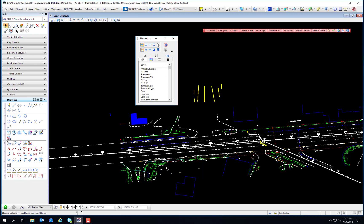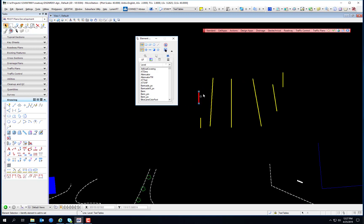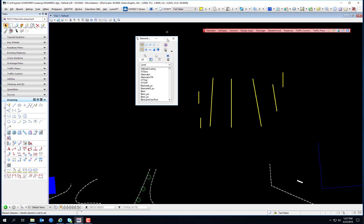Another thing you'll notice on the Element Selection tool is the Disable Handles option. You'll notice these little blue squares — these are the element selection or manipulation handles. Whenever you select an element, they appear. That's only for elements in the active design file. If it's a reference file, you won't see those handles. If you click the Disable Handles button, those handles do not appear.